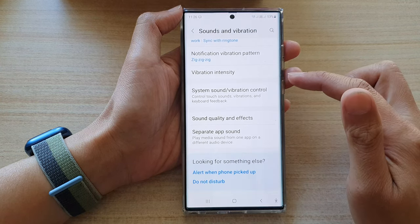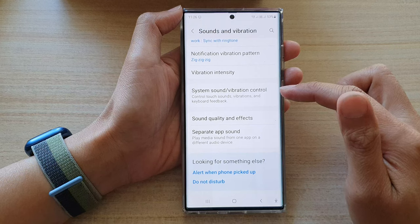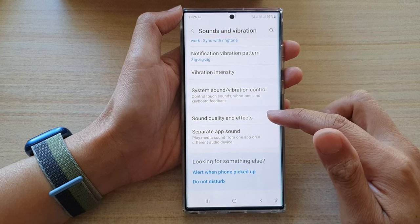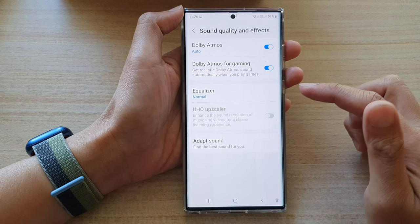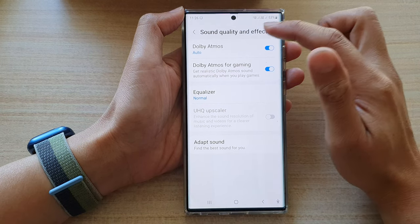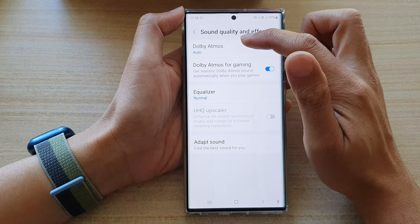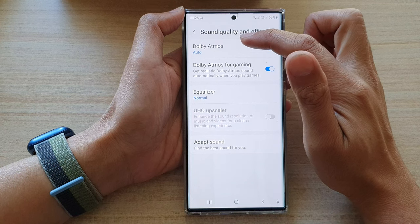Next, go down and tap on sound quality and effects. Then tap on the left hand side of Dolby Atmos.